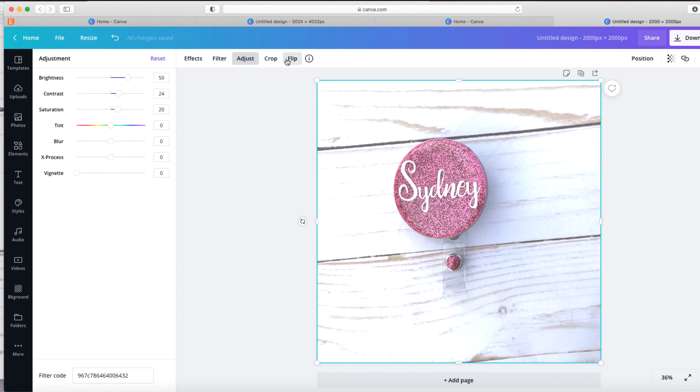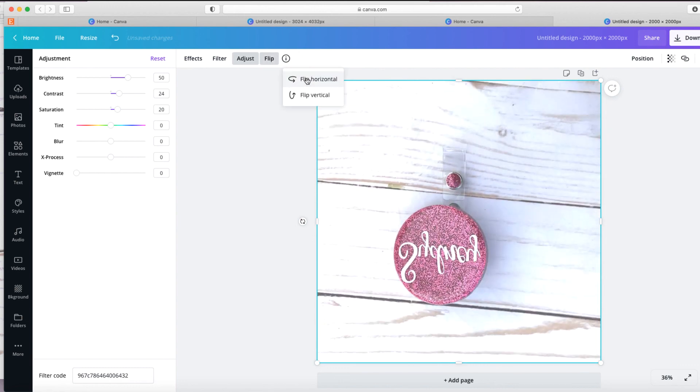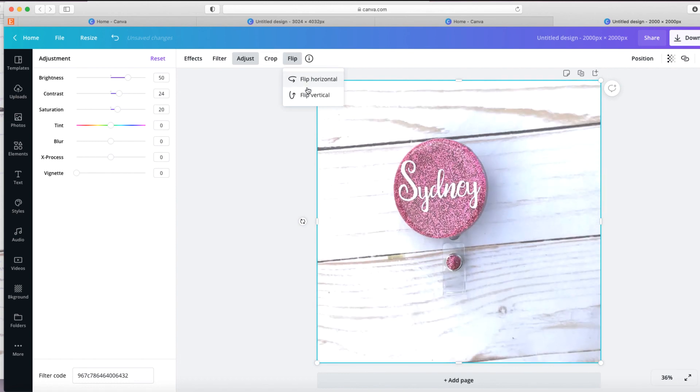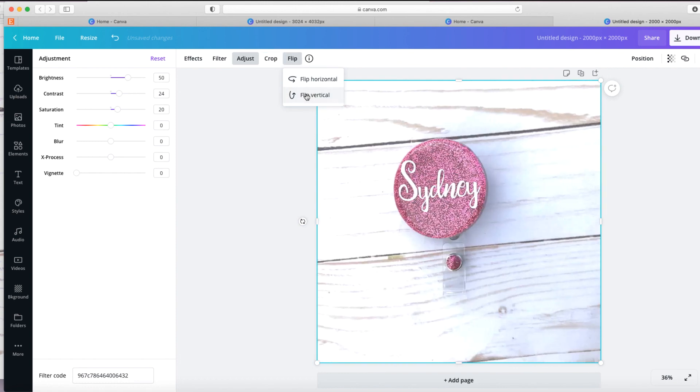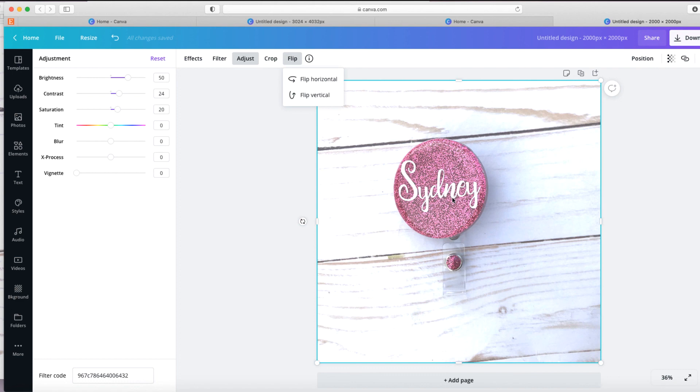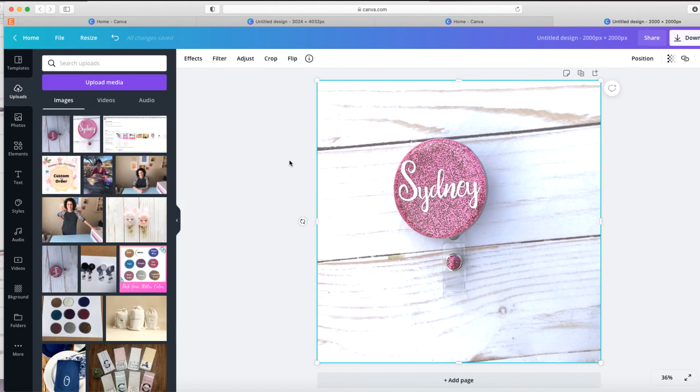Another thing you could do is flip it horizontally or vertically. In this case, there's not really any reason to do that. But some things that don't have a directional situation, like a name or something in writing, you could, if you wanted to, change the direction of the photo. So that's all you have to do to edit your photos in Canva.